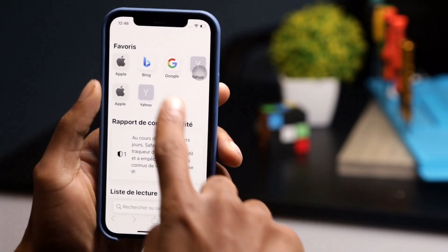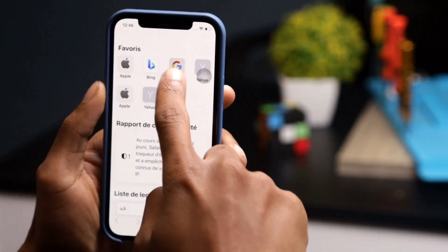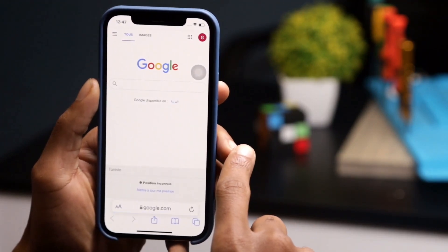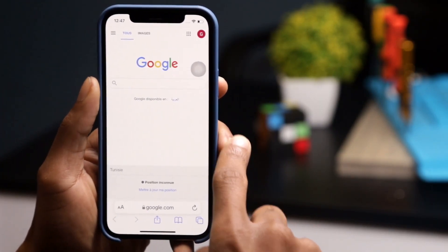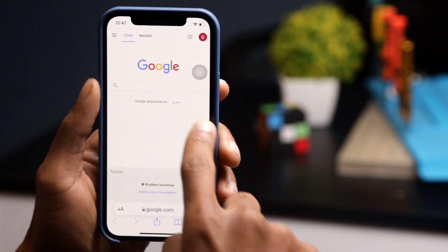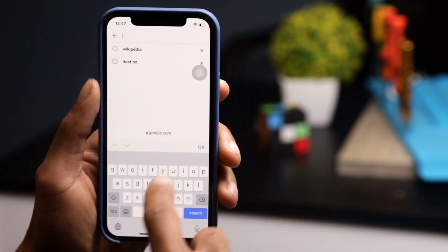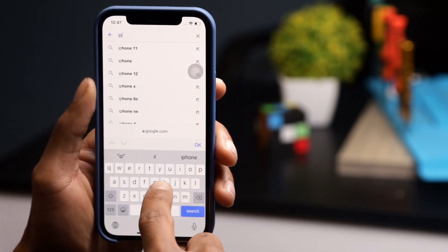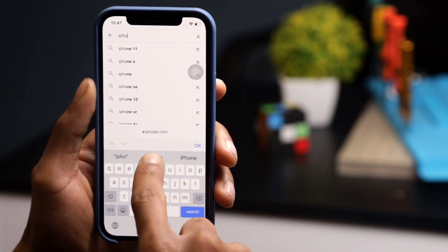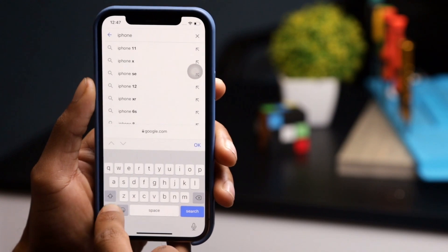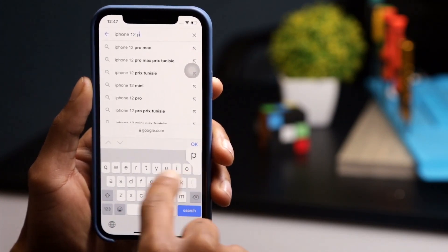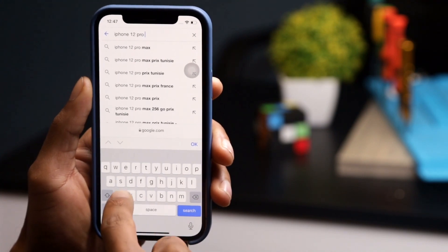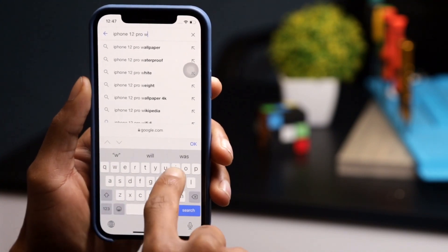Translate web pages viewed in Safari for iOS into another language using an extension and never miss information that interests you in a foreign language. Visiting a foreign site when you do not master the language can quickly become a headache. On iOS it is possible to ask Safari to instantly translate the opened pages.